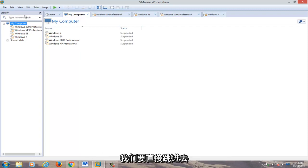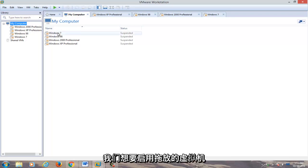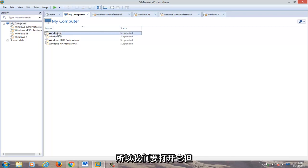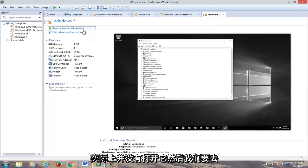So anyway, we're going to just jump straight into it. We're going to select a virtual machine that we want to enable drag and drop for. So we're going to open it up, but not actually turn it on.